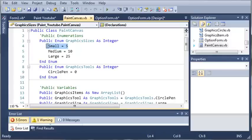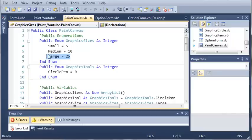So small is going to be equal to 5, medium is equal to 10, and large is equal to 25.